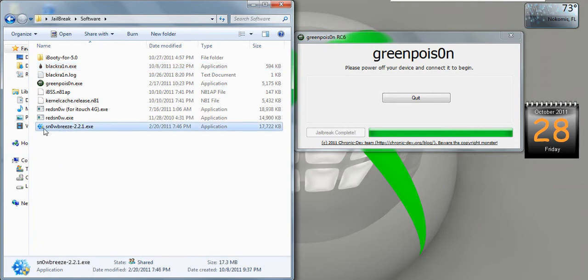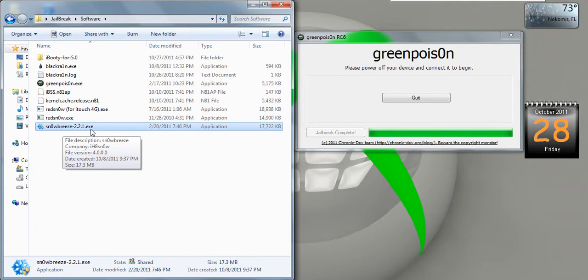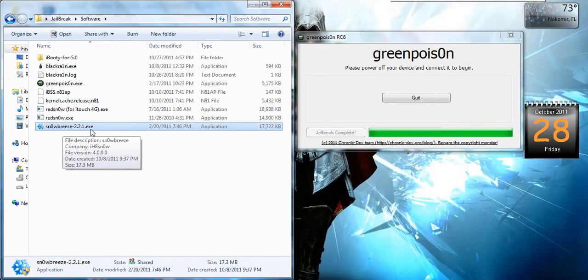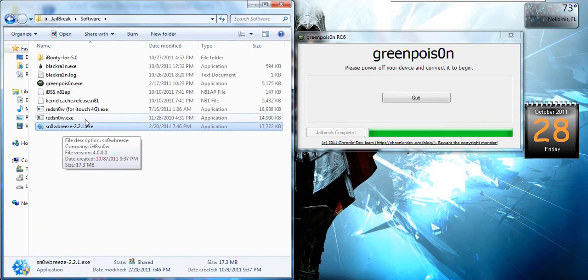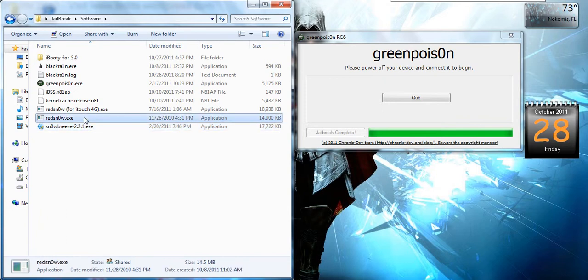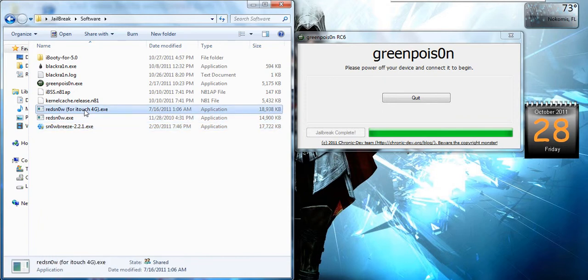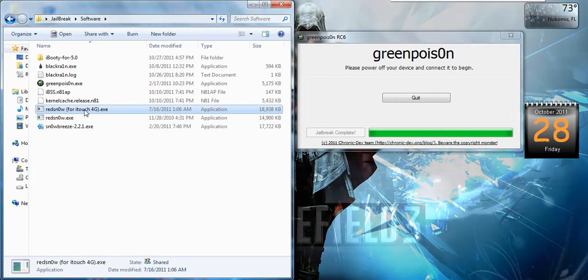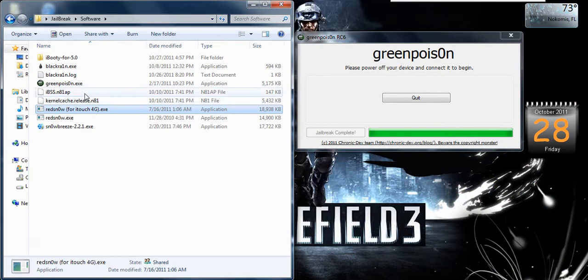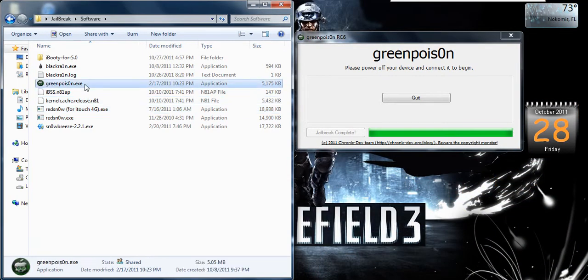SnowBreeze, I use mainly for third-generation iOS, or third iPhone 3s. That's the best one to use for me. And I have the normal red snow, the iTouch 4 red snow, green poison.